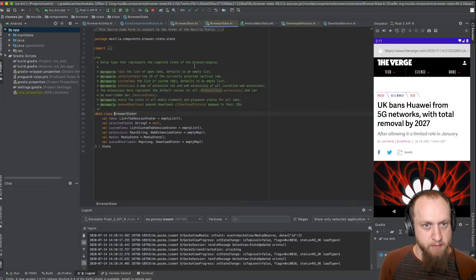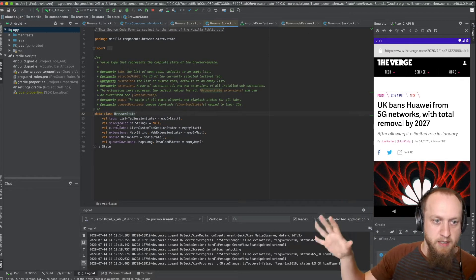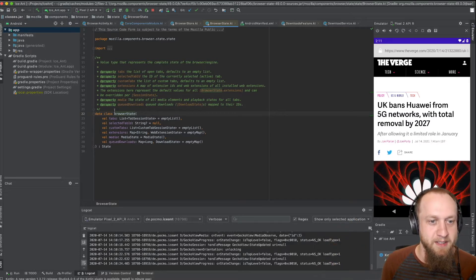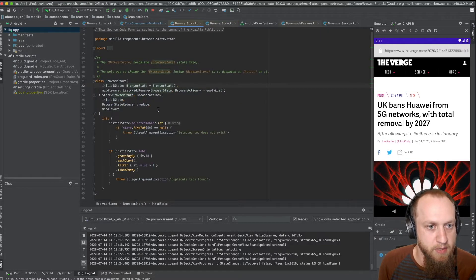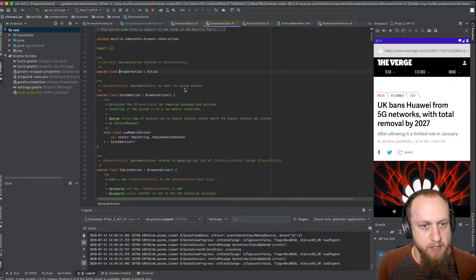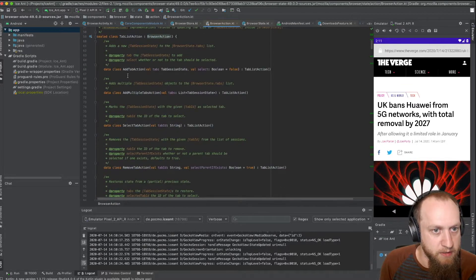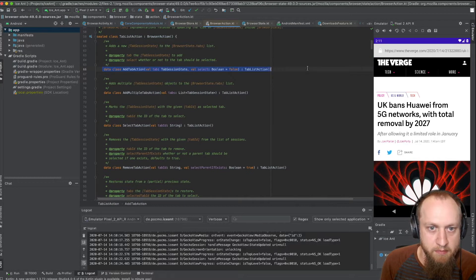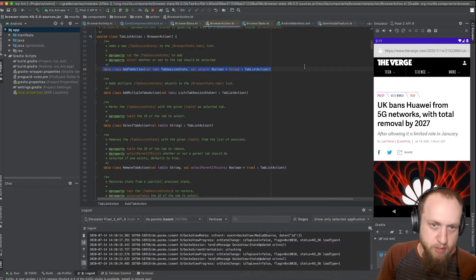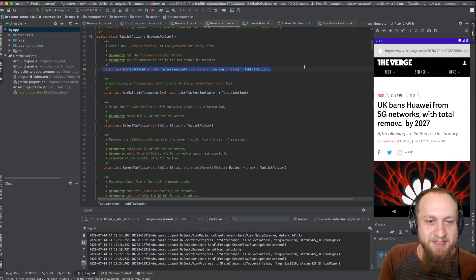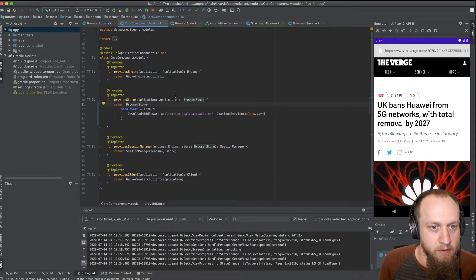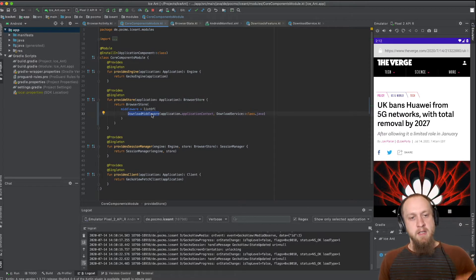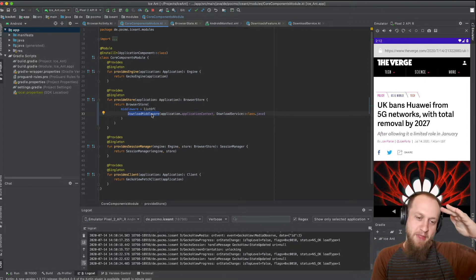Let's look at some of the classes. There's this browser state — it's a data class, or tree of data classes, representing all the state in a browser. And this browser store — you can dispatch browser actions on it. For example, if you want to add a tab, that is an action you dispatch on the store. The store will create a new state and notify all the components about the new state.